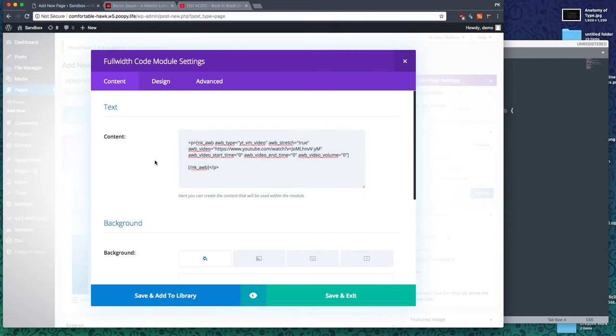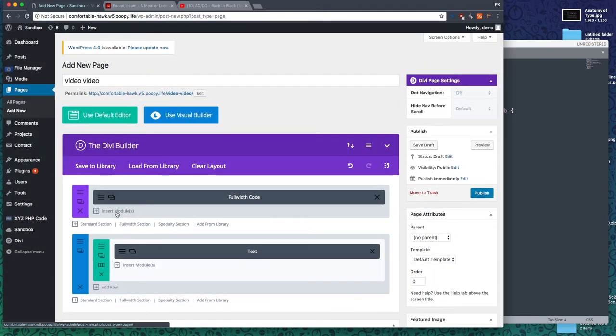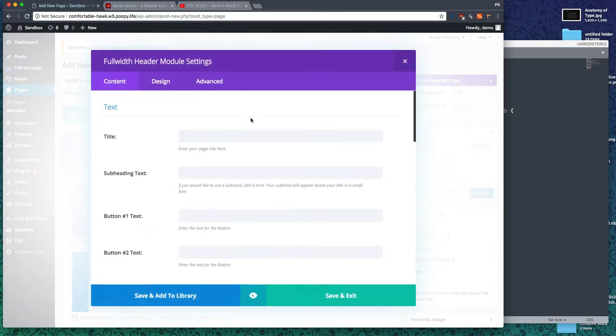Now we're going to add a header on top of that. Something like Rock On. We'll just do that.